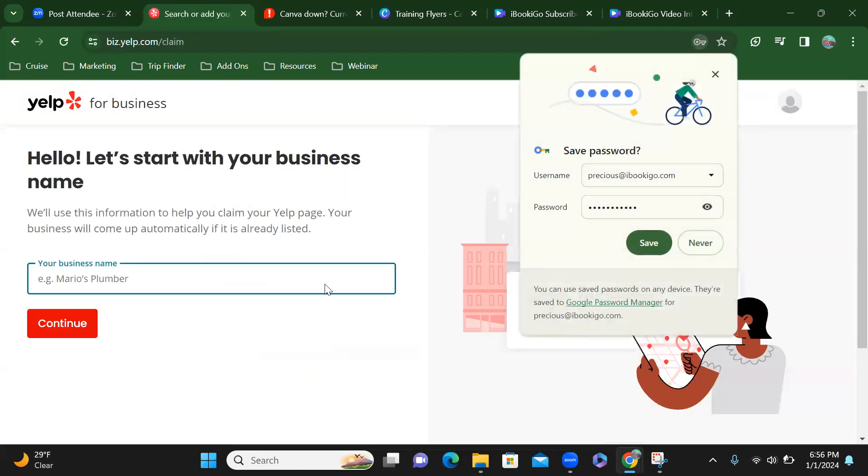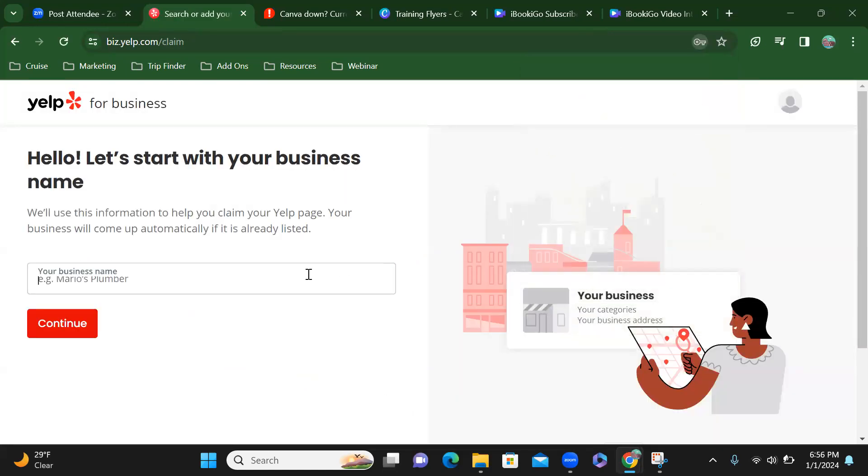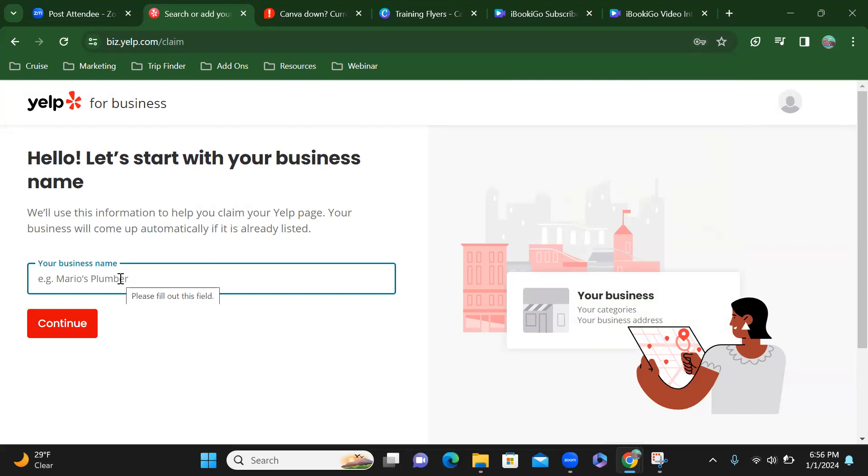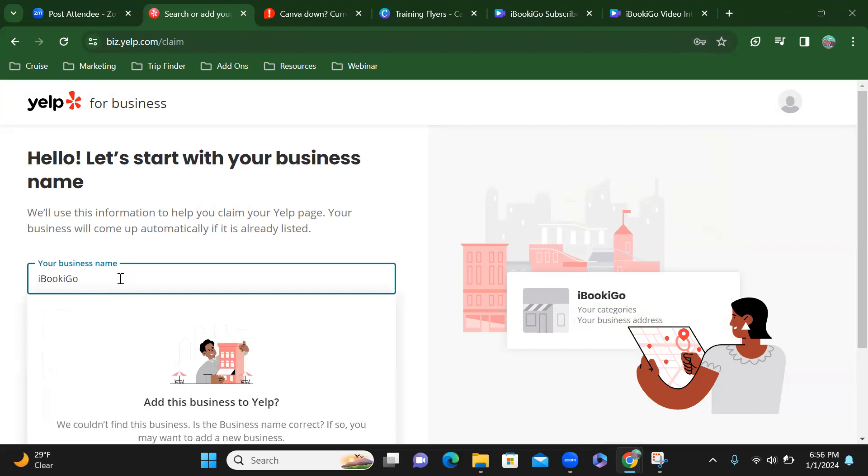Alright, so let's start with your business name. My business name is iBookiGo. I'm just going to go ahead and put that in there.